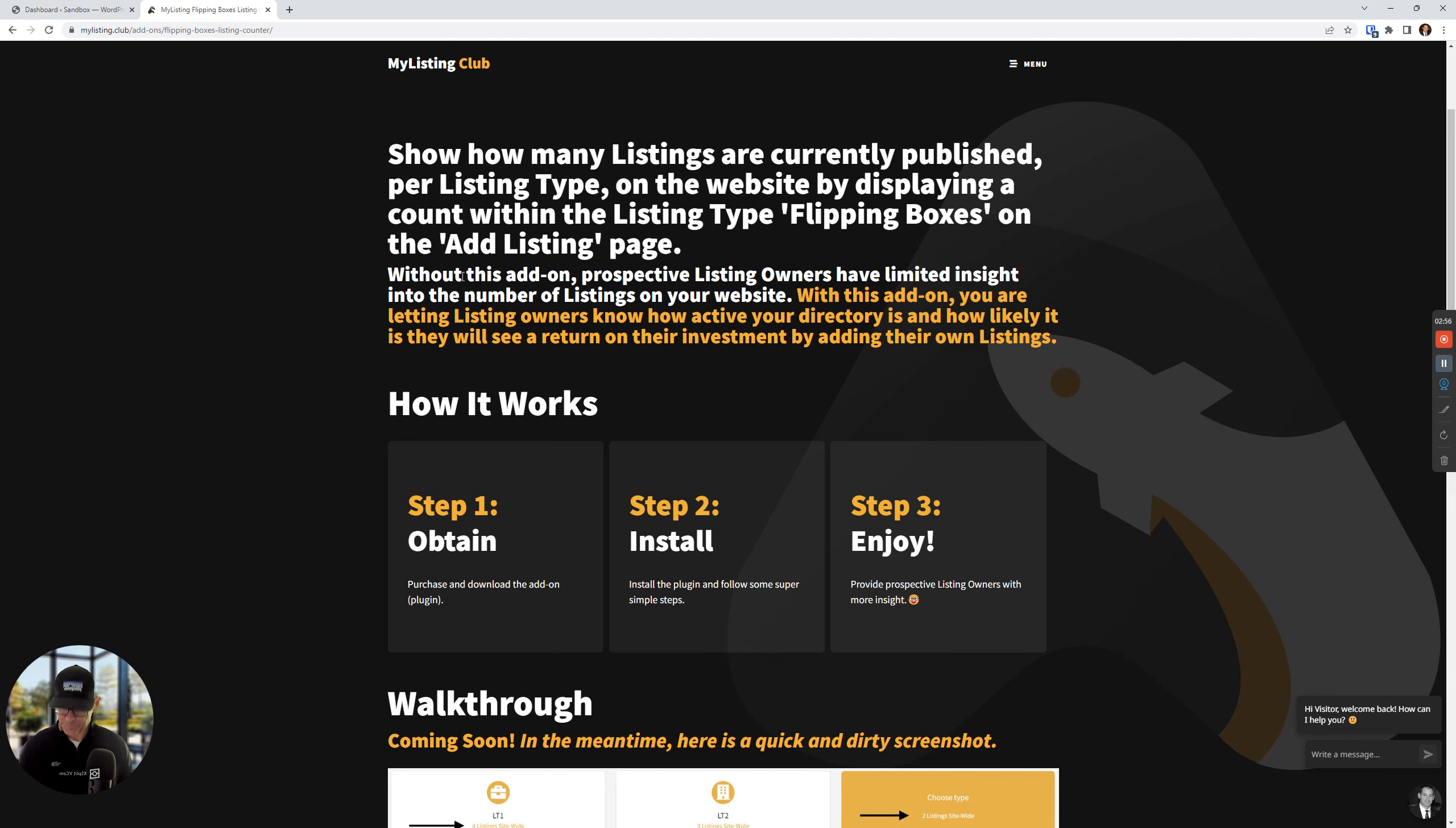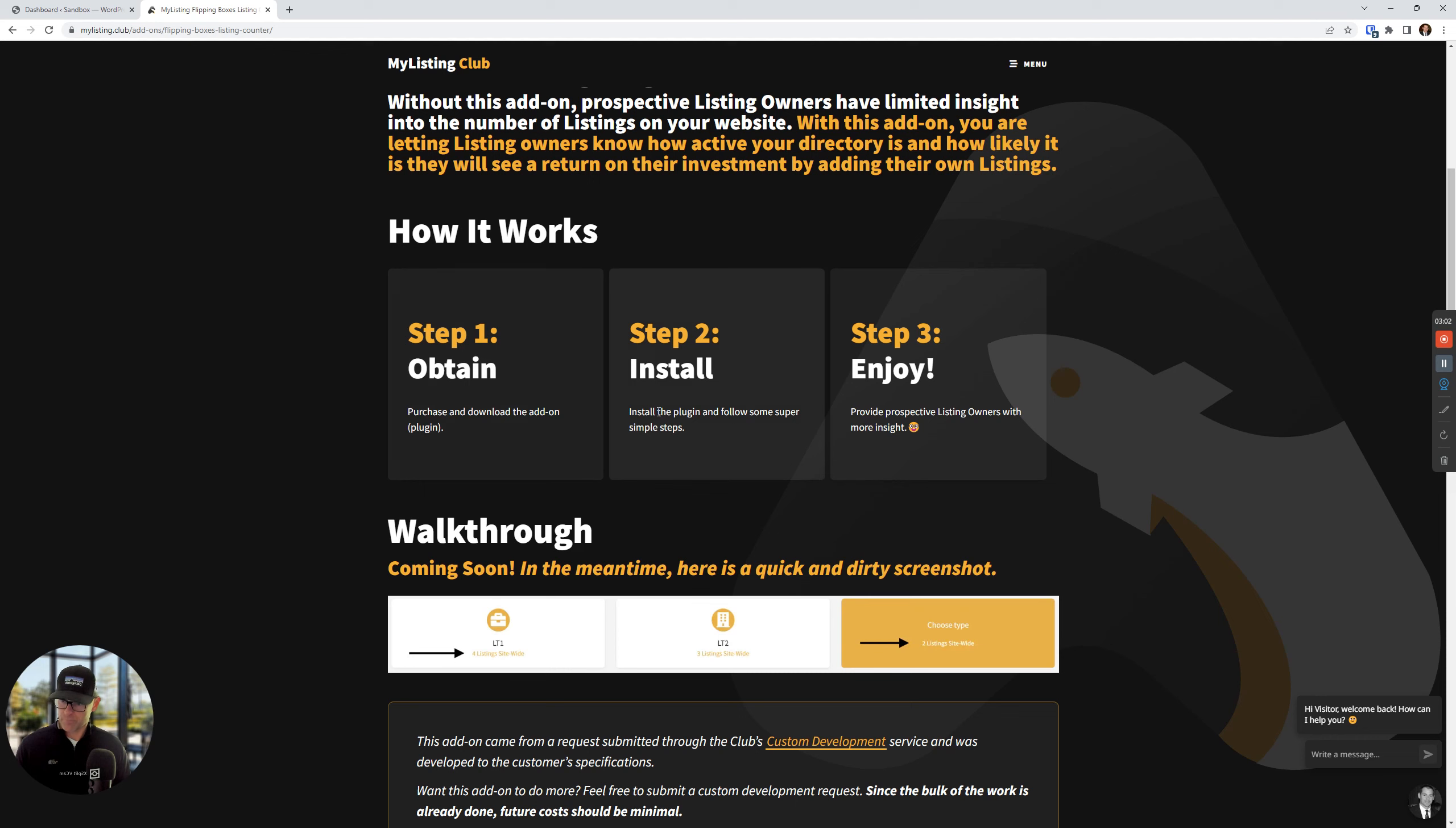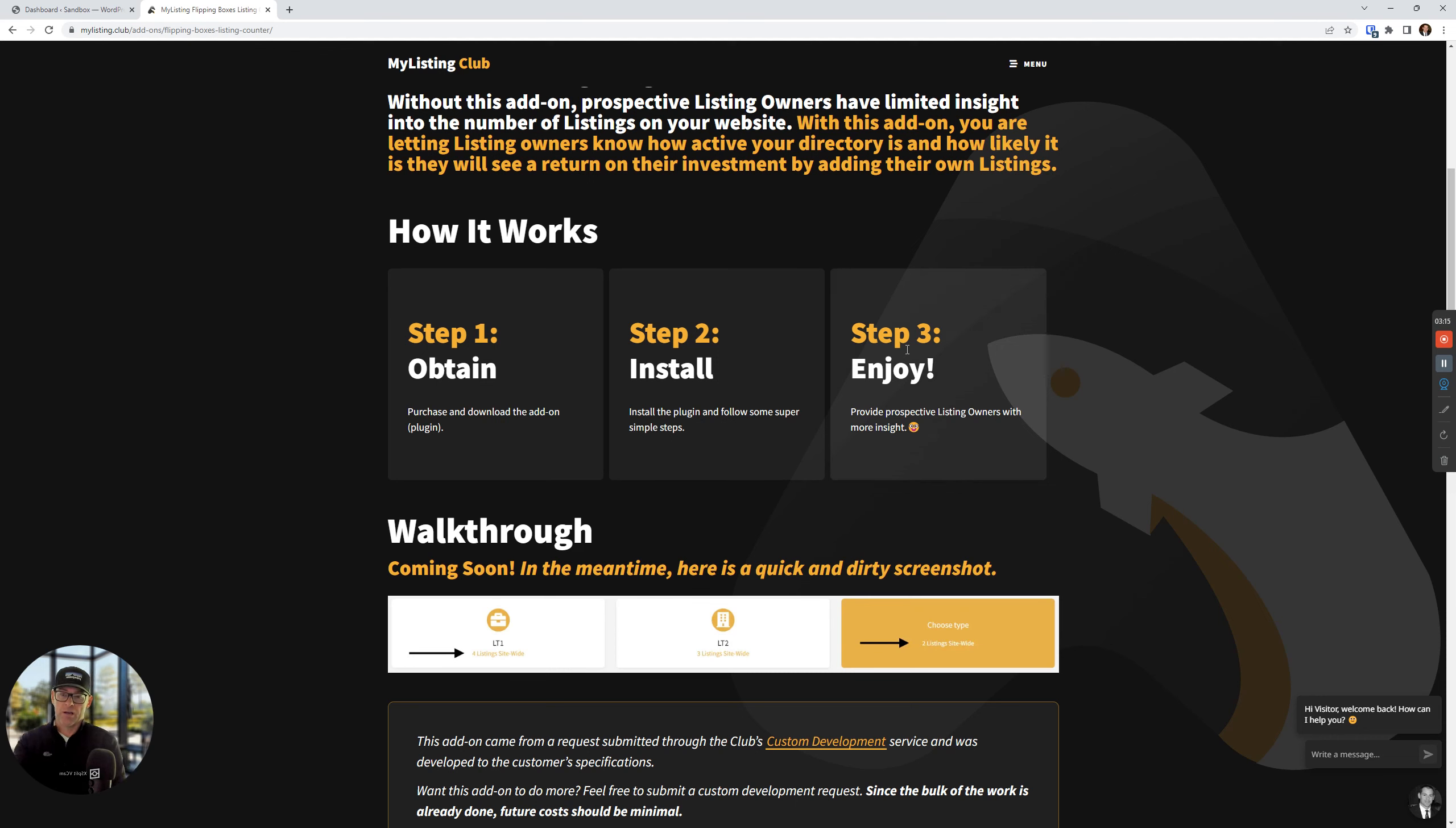So let's look at how this works. It's very simple. Buy the plugin, download it, install it. There's going to be a couple of tweaks that you optionally can make. This is not a requirement. It's going to work out of the box. And then step three, just enjoy it, providing prospective listing owners with more insight into your directory.